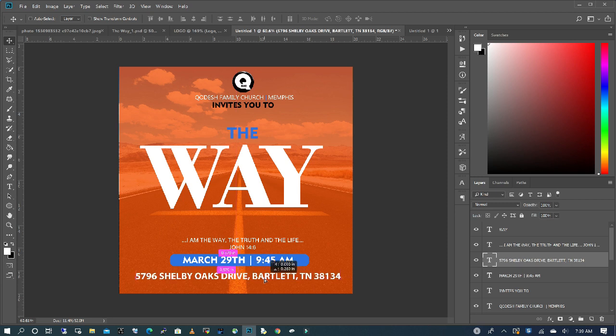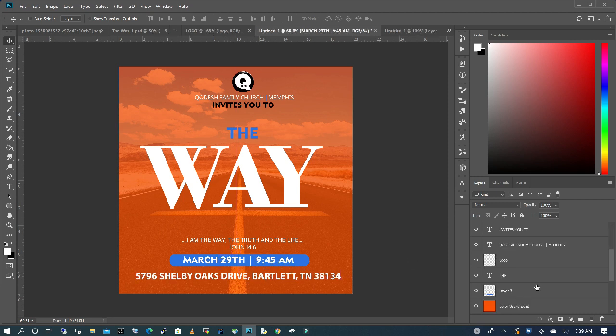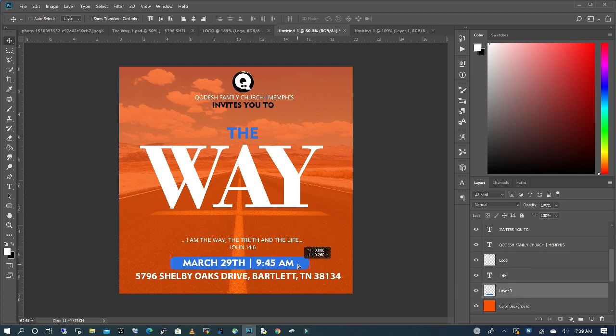I think I like the way it looks. I'm going to move my information down a little.